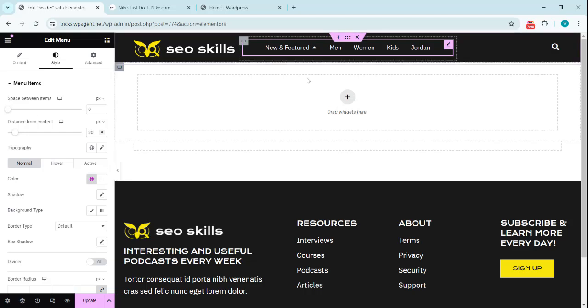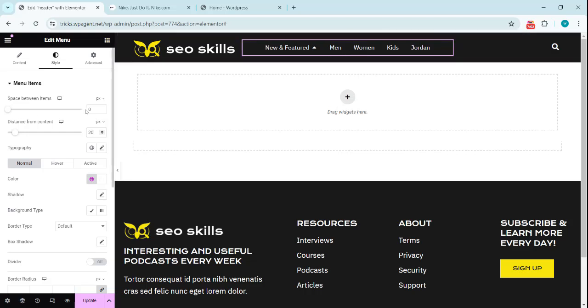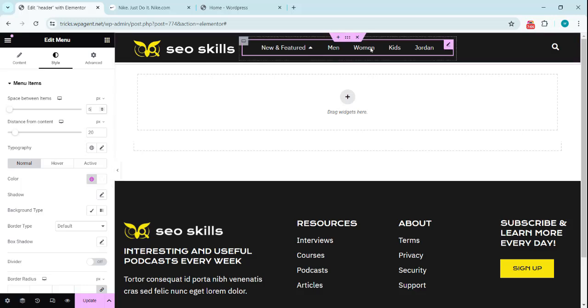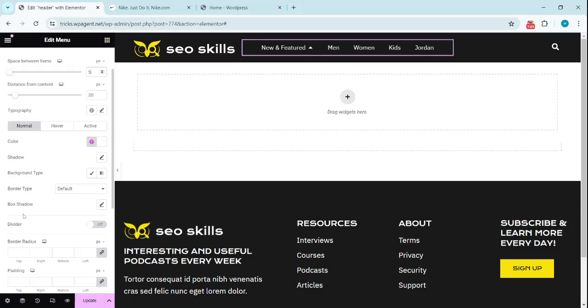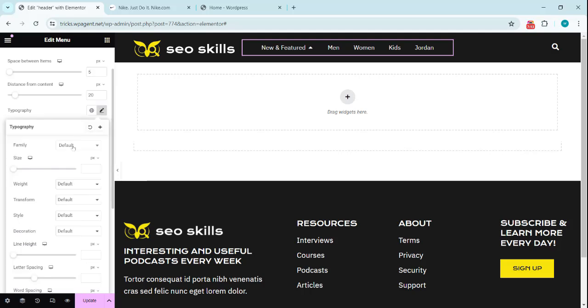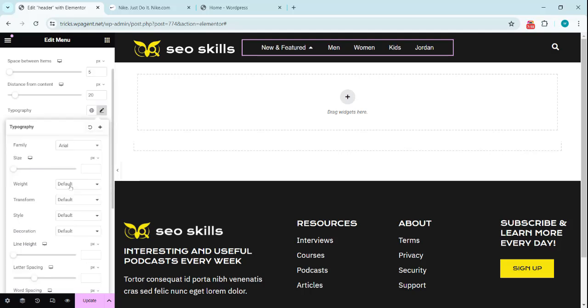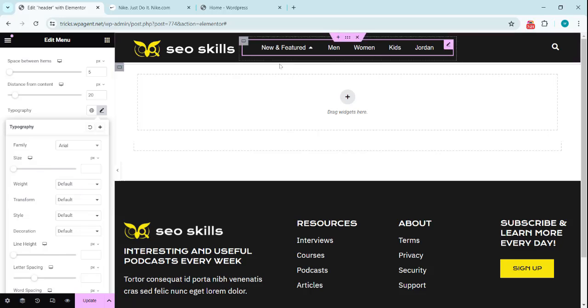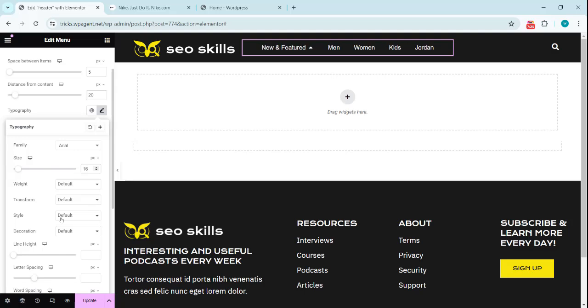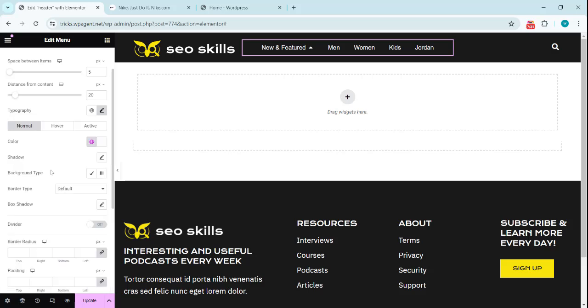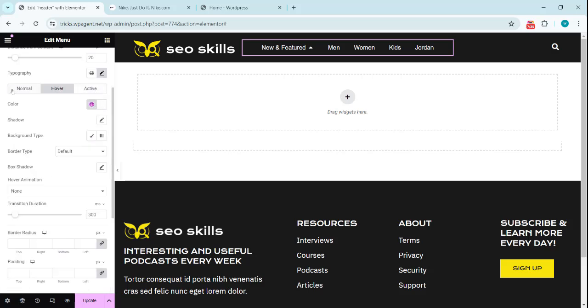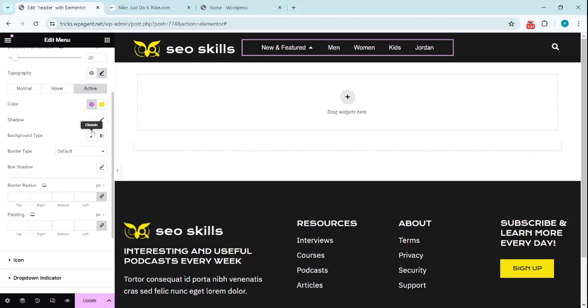And we can also adjust the space between items like it can be like five or six between these items. Select the required font here. I'm going to use the Arial font for this and I'm going to use it 16. We can also set the line height and get the letter spacing if this is required. We also set the colors for the normal, hover, active ones.